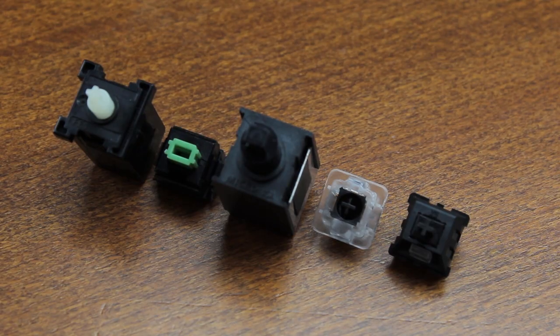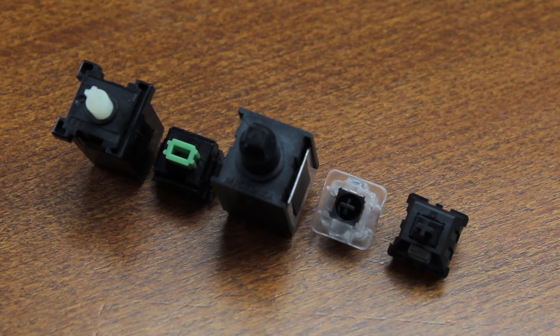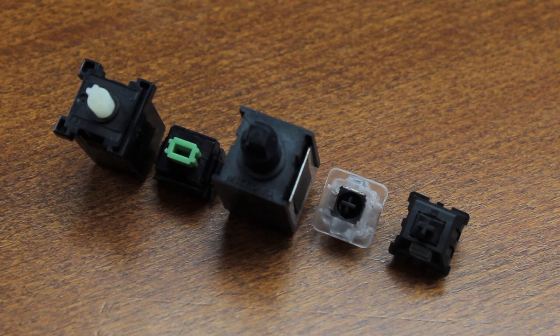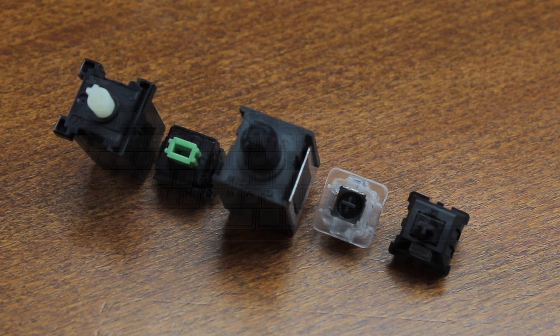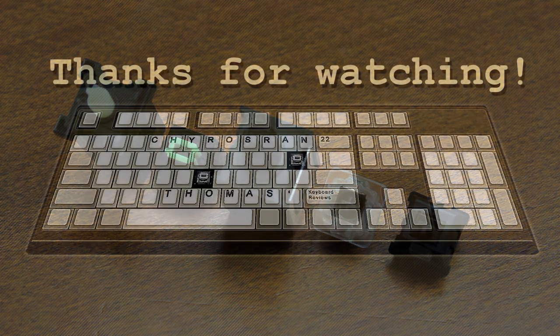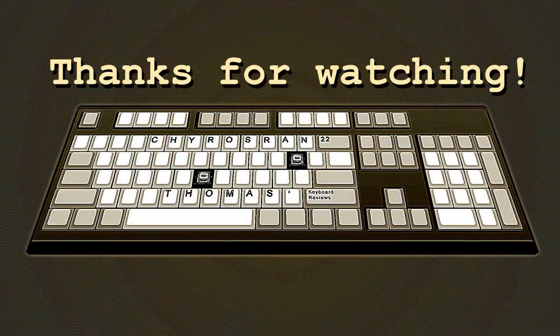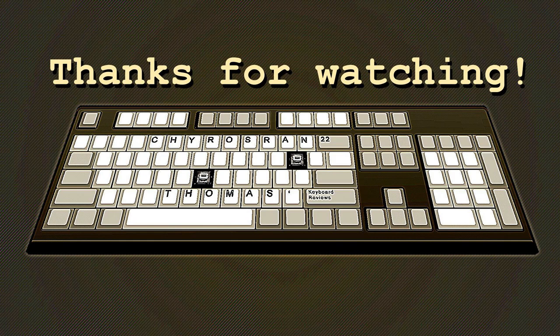Well that's it for this list. I hope you enjoyed it, let me know what your favorite linear switches are and see you in three weeks for the final installment in this trilogy where we look at tactile switches.